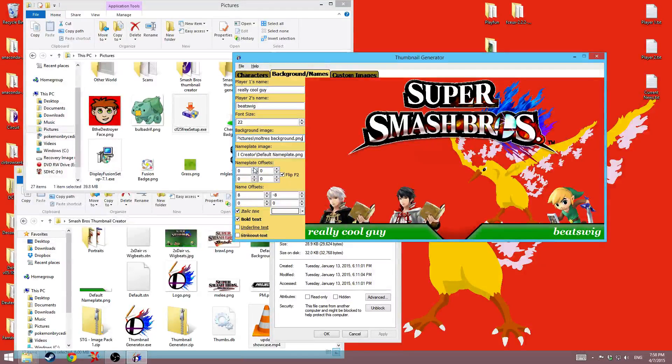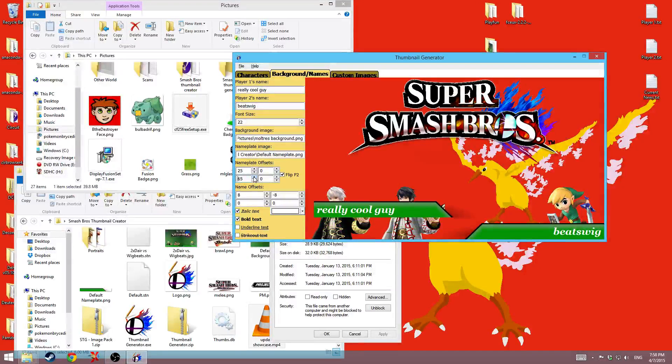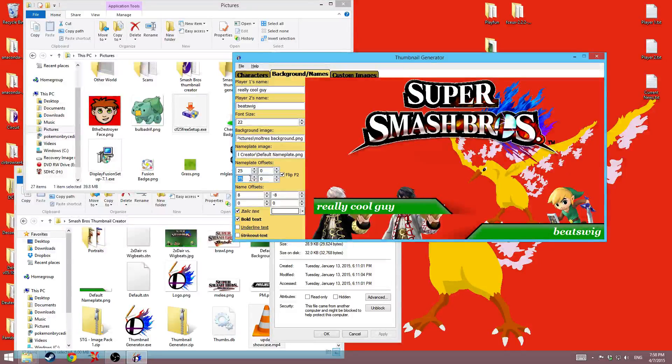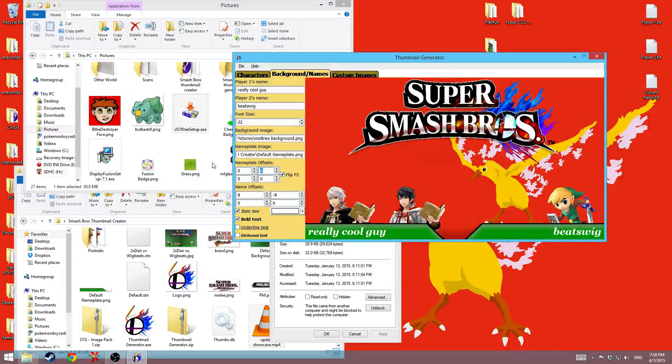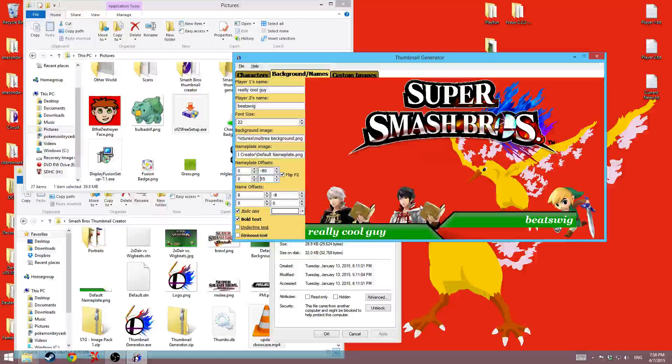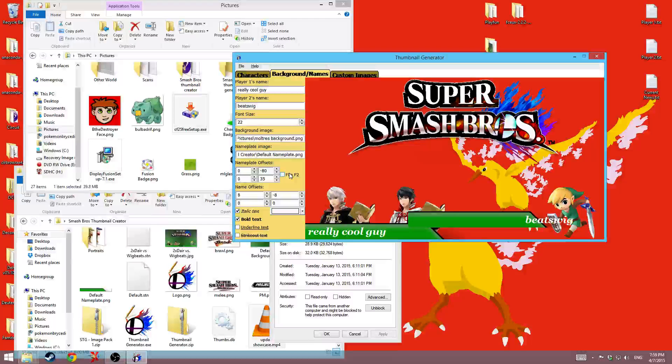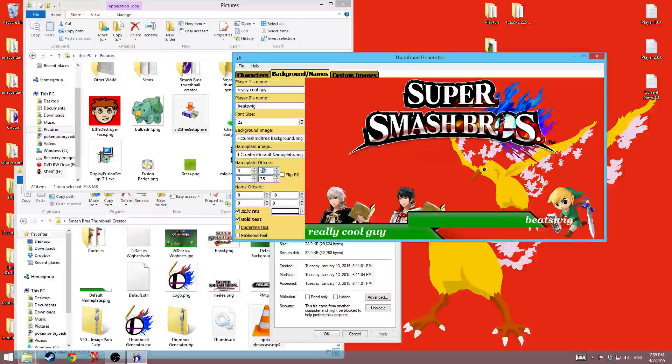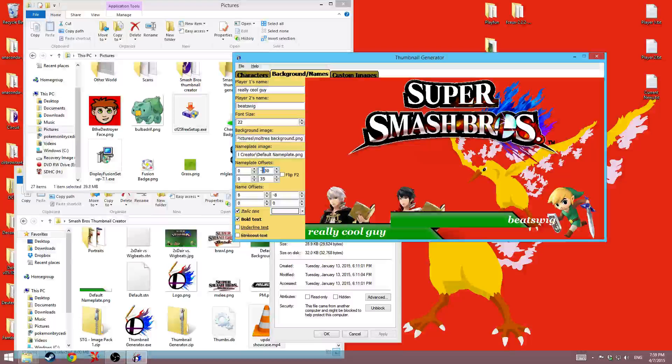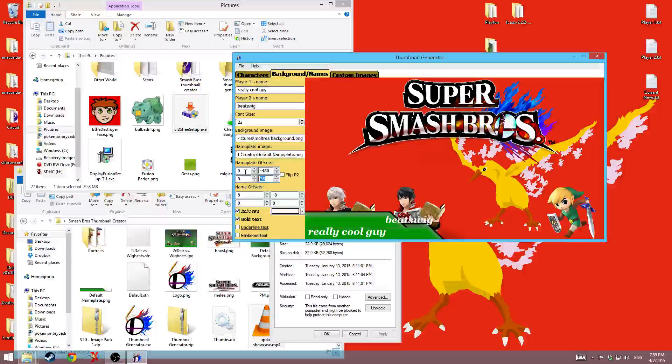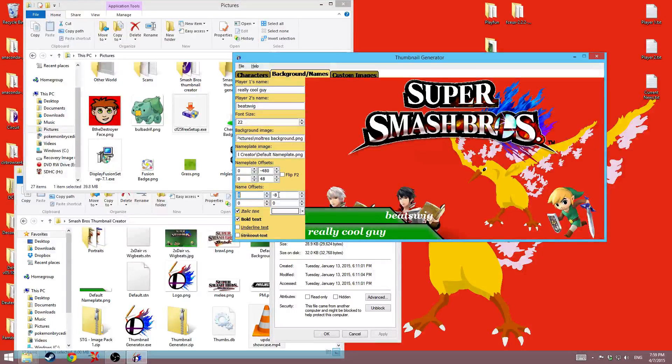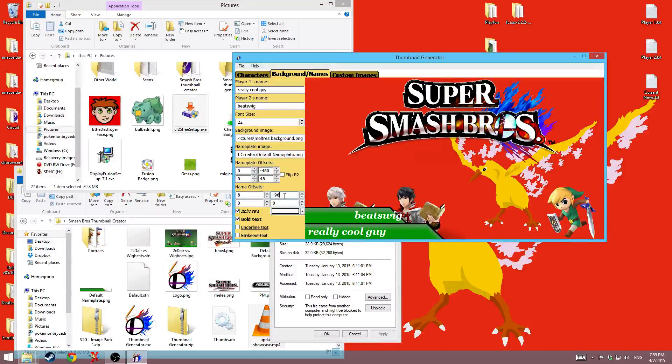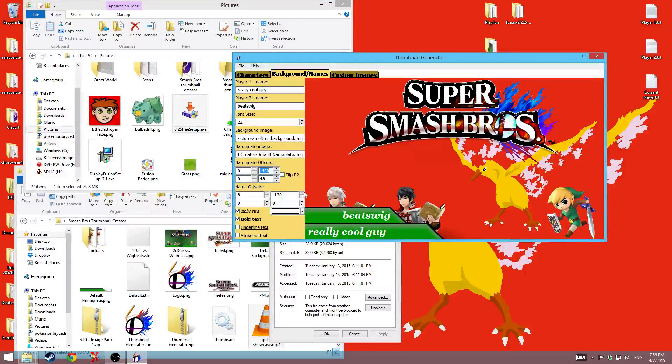Nameplate offsets. I can go ahead and offset the nameplates on the X and the Y axis. So I can do that. And then you can always just type in the values if you know them. You can also do it for this side. You can choose if you want to flip the player 2 nameplate. And then you can do things like this. And then I can do like 48. And then you can offset the names themselves. So I could say negative 96. I think it's negative 130. Yeah. So I can have it like that instead of over there. I'm just going to set these back to normal.